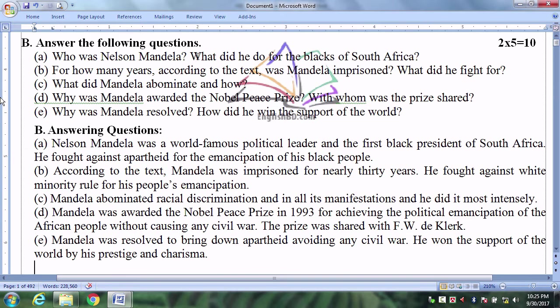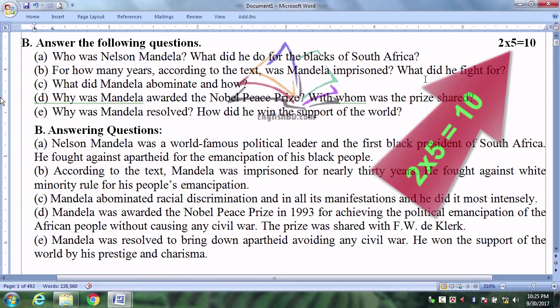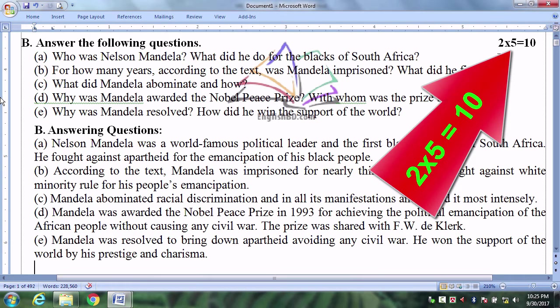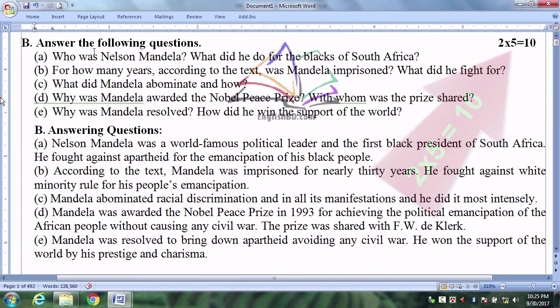Answer the following questions. Each question bears two marks. So five questions, ten marks. Number A: Who was Nelson Mandela? What did he do for the blacks of South Africa?